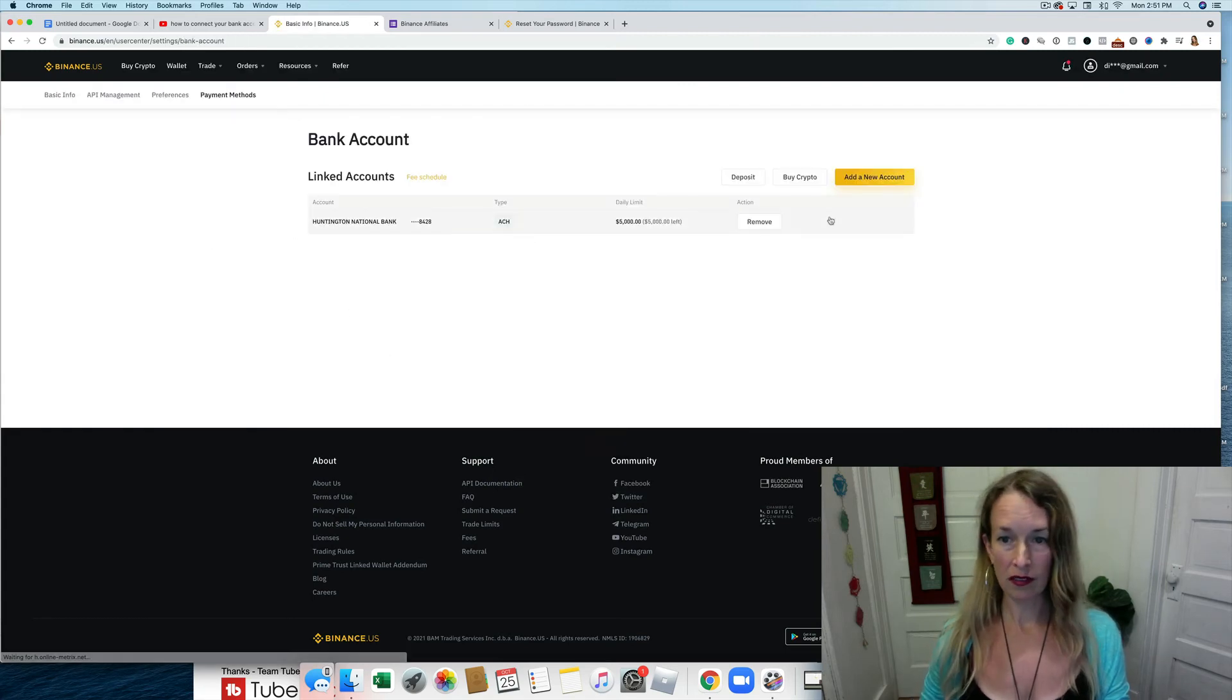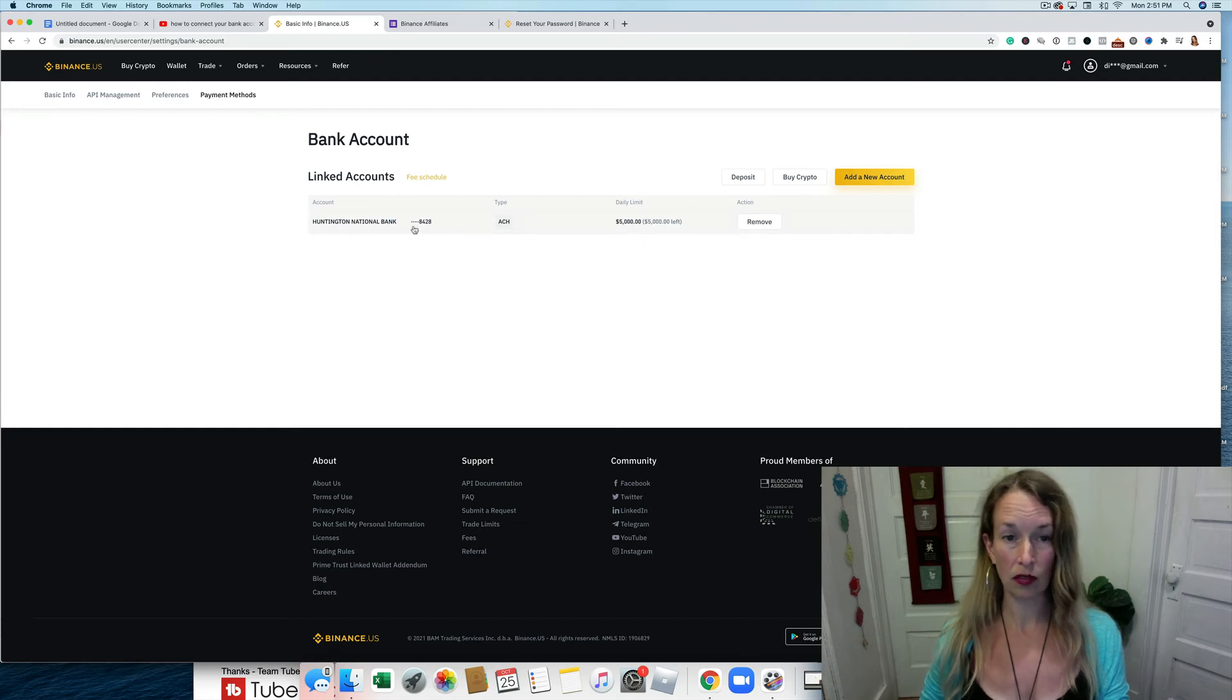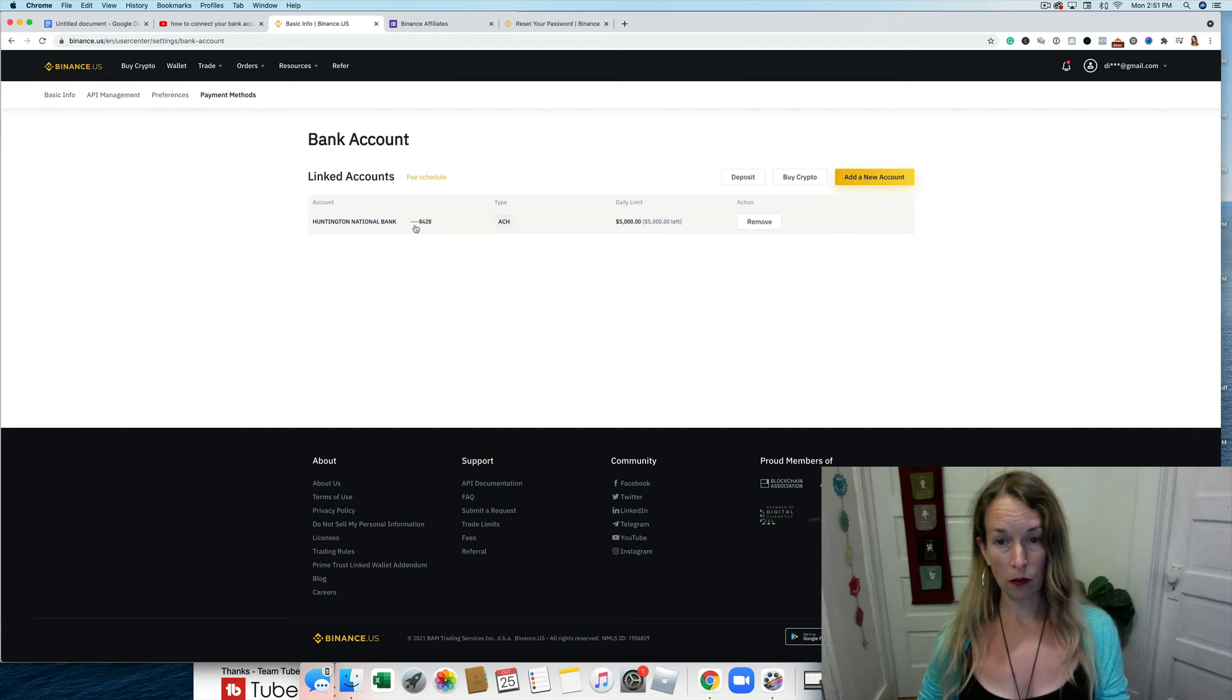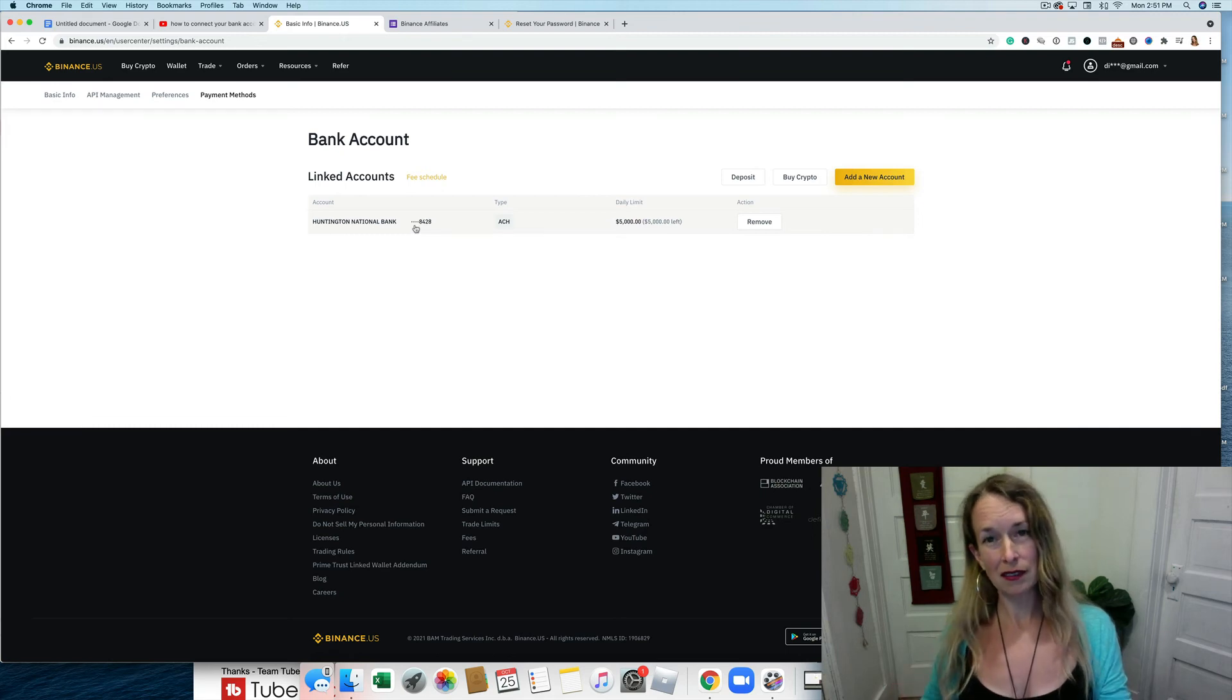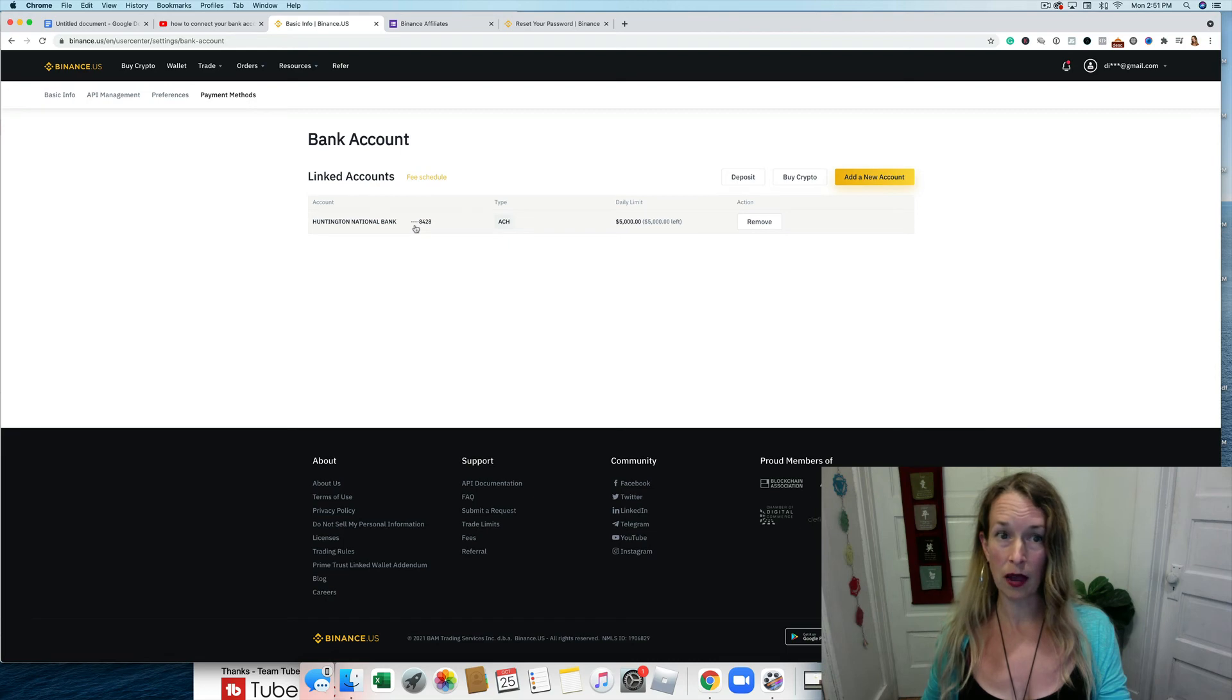And check this out - I have a $5,000 daily limit with that kind of transfer. So if you want to deposit more than $5,000, you're probably going to have to use a wire transfer.